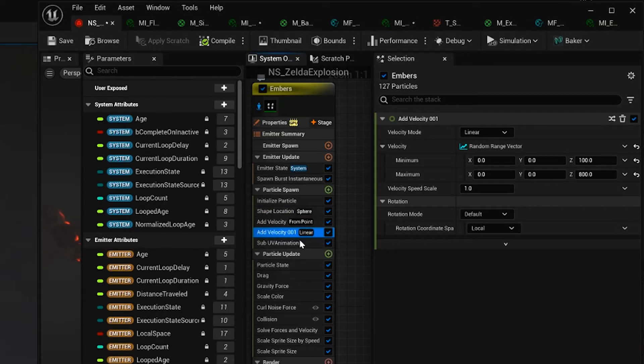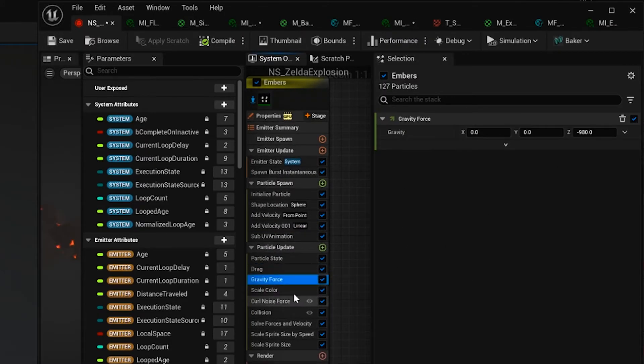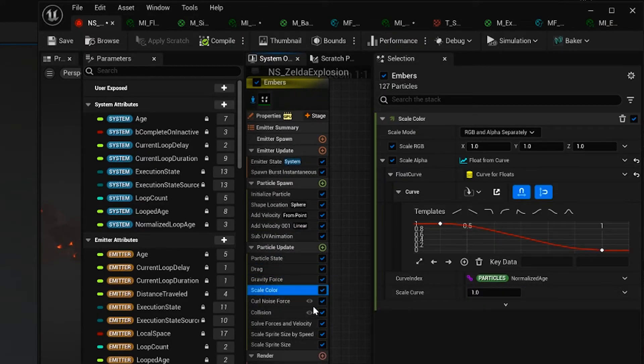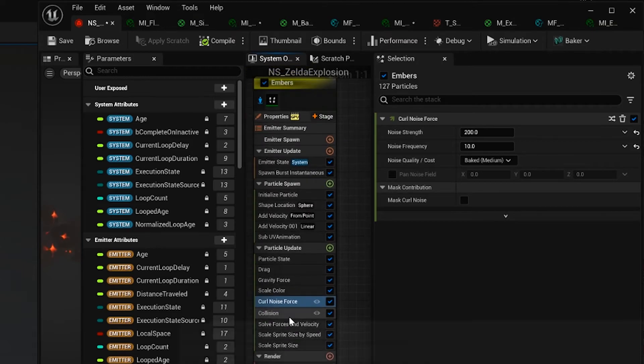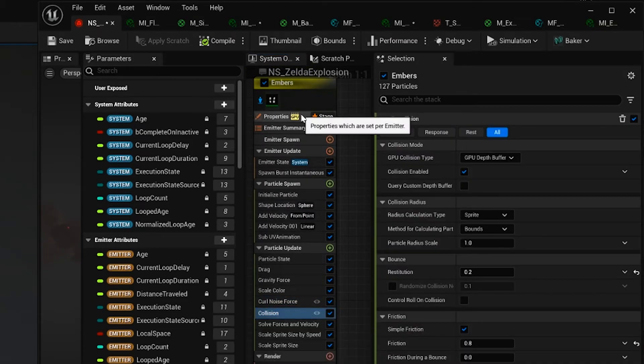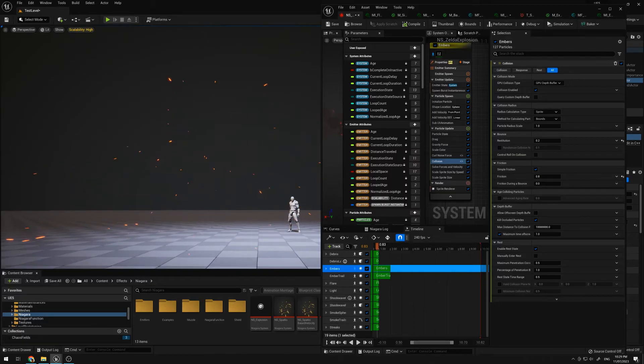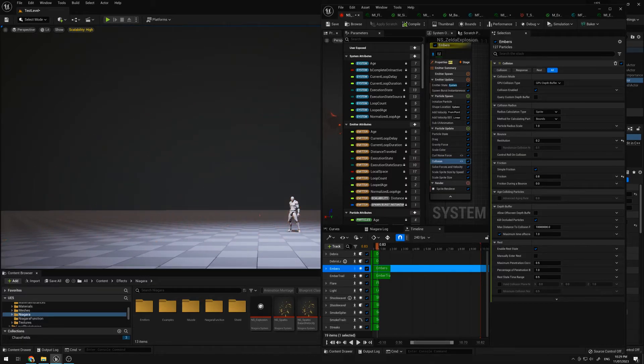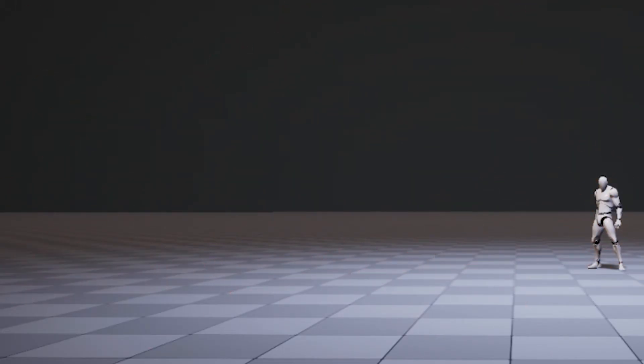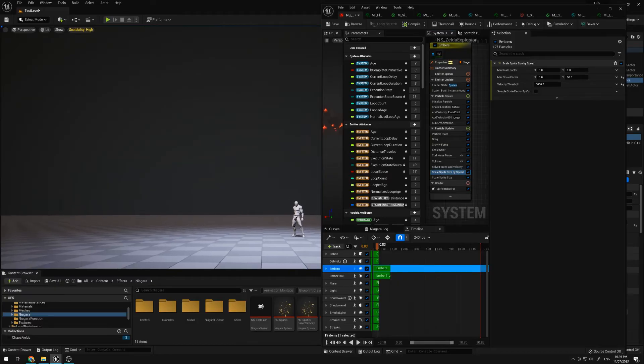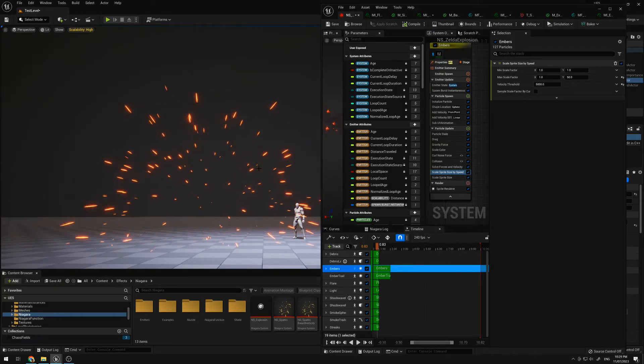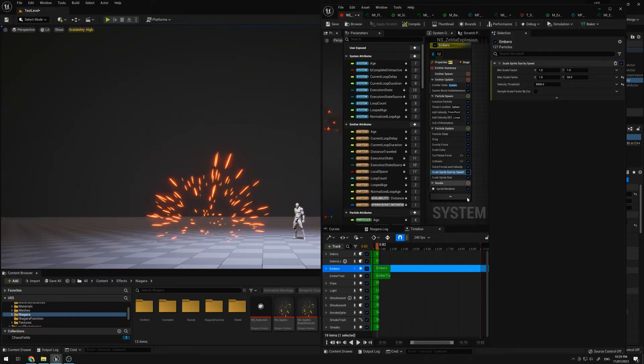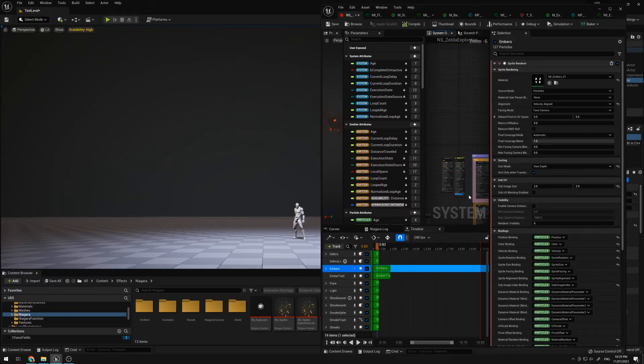Some velocity, out and up, some drag, gravity, scaling the alpha, some curl noise, some GPU collisions, since I'm using GPU particles for this. So they should nicely collide with the floor. The scale size by speed, just to stretch them out and making sure that they are velocity aligned.